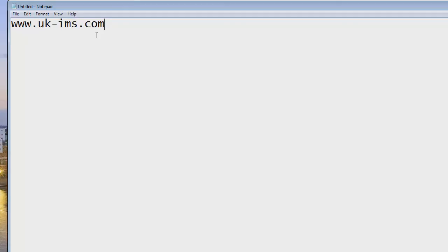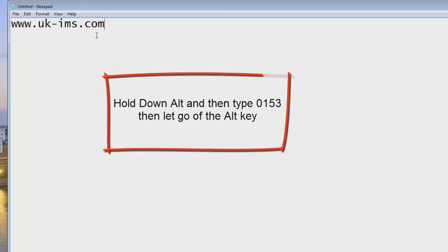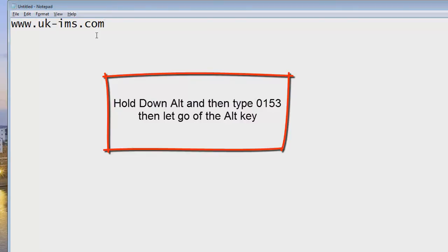hold down the alt key, the alt key, that's the one next to the spacebar to the left of the spacebar at the bottom of your keypad. Hold that down and then type in the number while you're holding it down, 0153, and when you let go